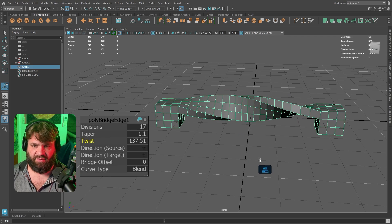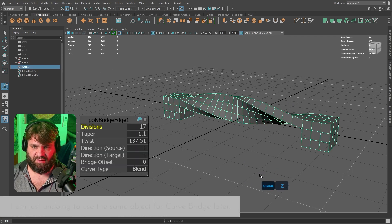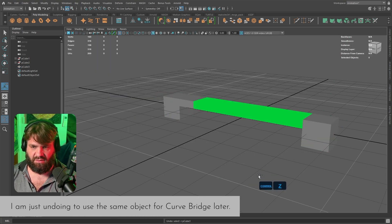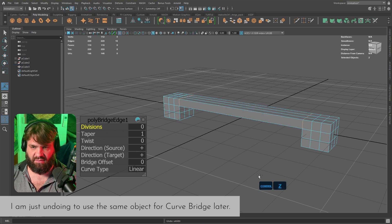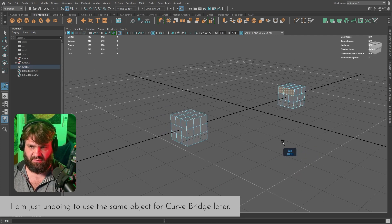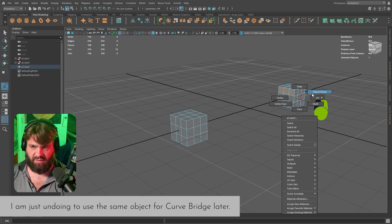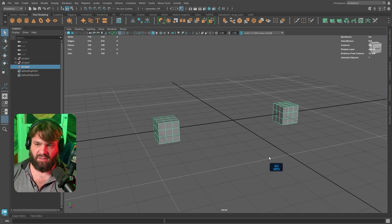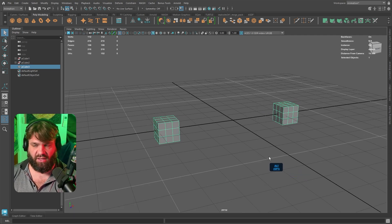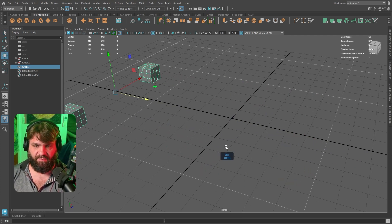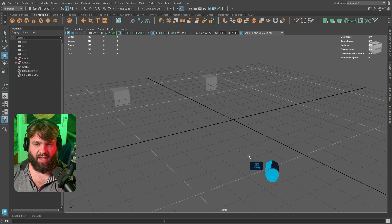I'm going to undo that a few times to leave things as they were — just that clean bridge — because we're going to get back to the curve options in a second. That's one way you can use the Bridge tool, which is really cool.